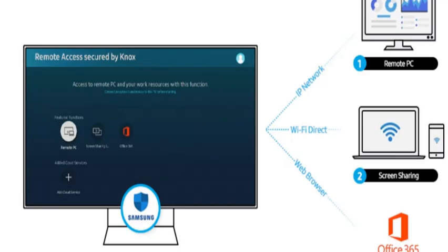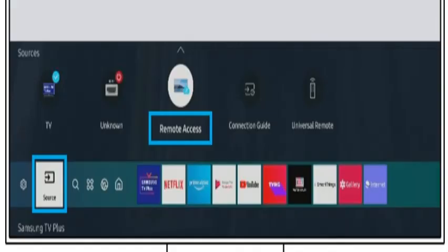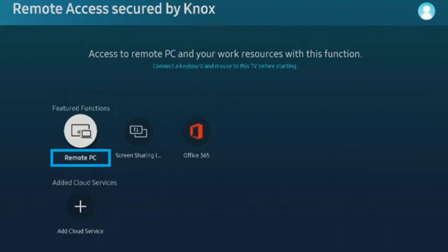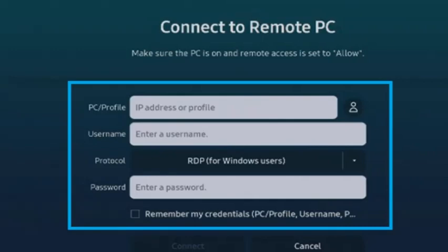First of all, select the source on Smart Hub menu, and then choose Remote Access. After that, select Remote PC in the Remote Access menu panel. Then enter your computer's IP address and user ID and password of your PC.